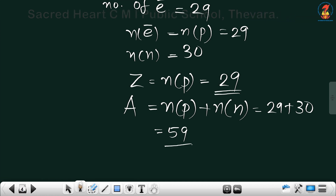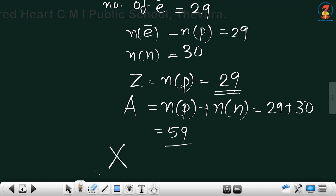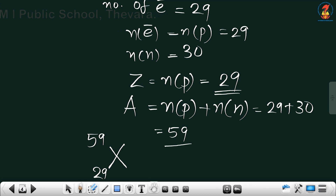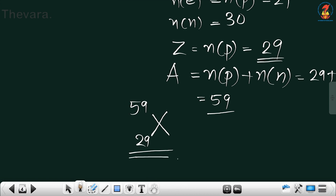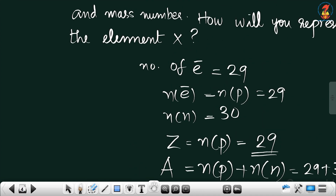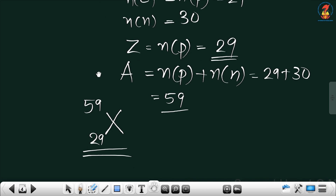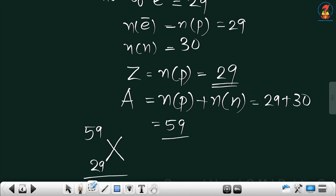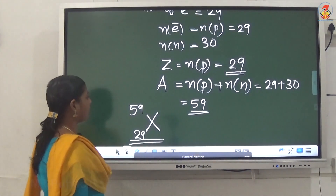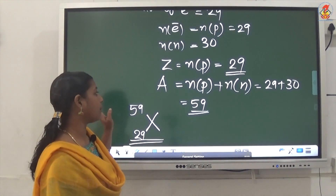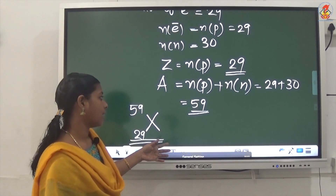So the representation of element X is with atomic number 29 at the lower left and mass number 59 at the top left. We calculated the atomic number and mass number and represented the element. If you understood this, you can do many similar problems.